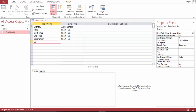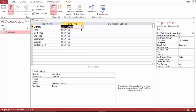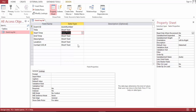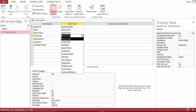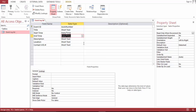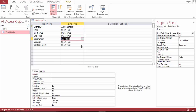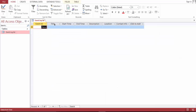Then description, location, and finally contact info number. Now let's format the data types: event ID stays the same, title stays the same, start date is a datetime data type, same goes for end time, and description we will make a long text. Let's save this and go to the sheet view.